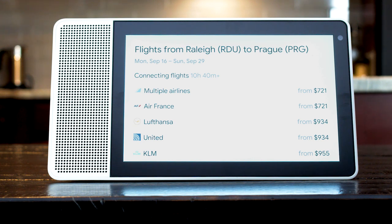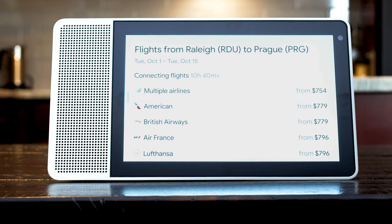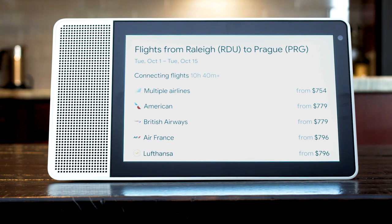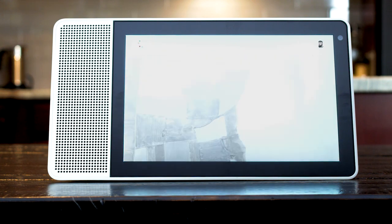Did you have any dates in mind? The first week of October. Round-trip flights from Raleigh to Prague leaving October 1st and coming back October 15th start at $754. Should I email you if that price changes? No. Okay then.